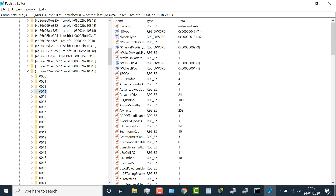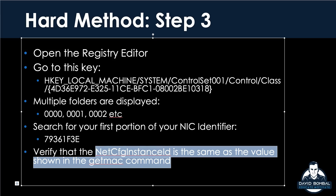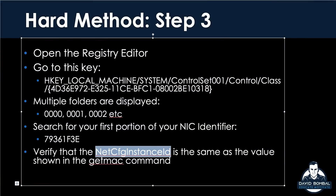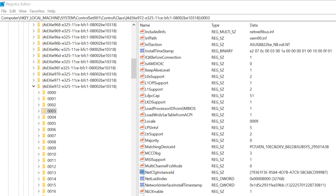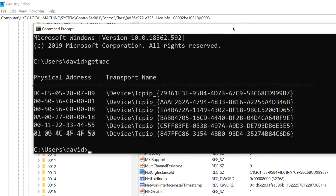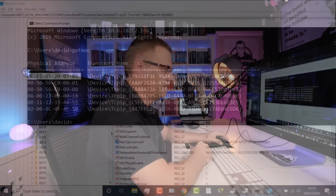Folder 0003 is the correct network adapter. These folders represent various network adapters, but this is the one I want. The reason it found it is because this is the same value as the getmac command output. You should verify that and make sure you're editing the right network adapter. The value we're looking for is NetCfgInstanceID. Scrolling down, the NetCfgInstanceID number here is the same as the value displayed by the getmac command for your specific network adapter — just make sure you edit the right one.